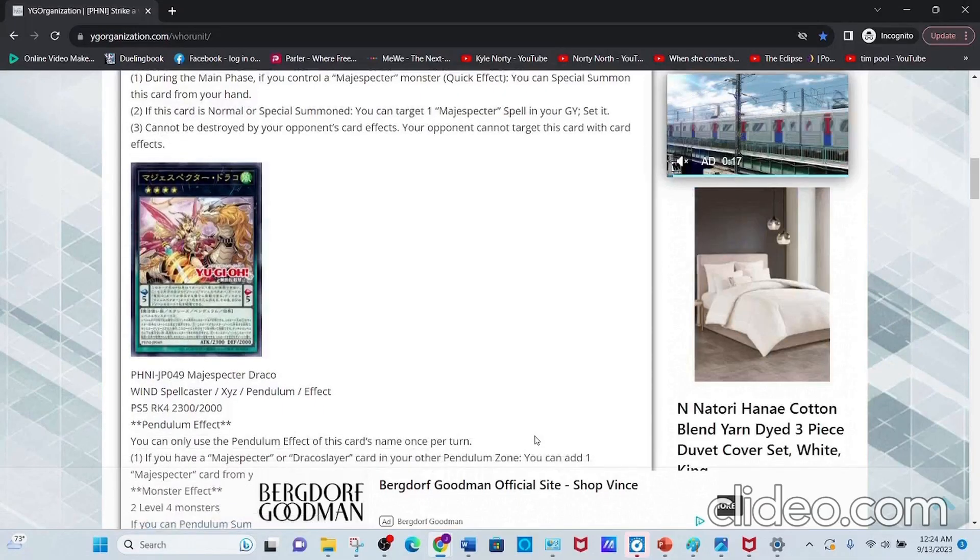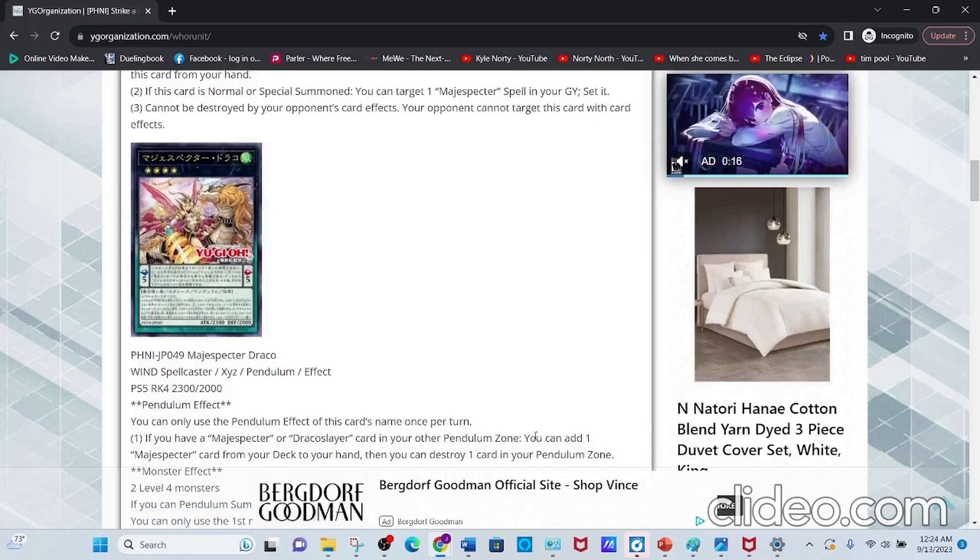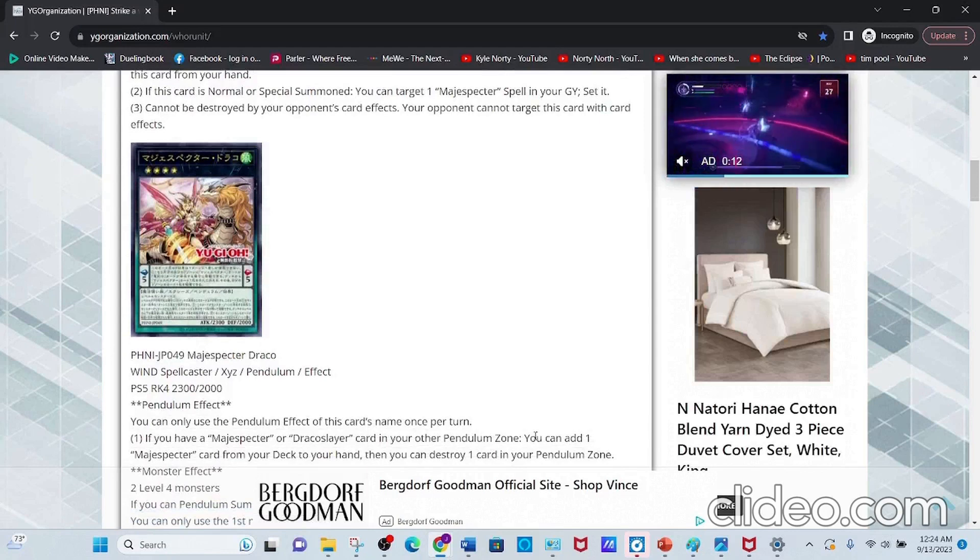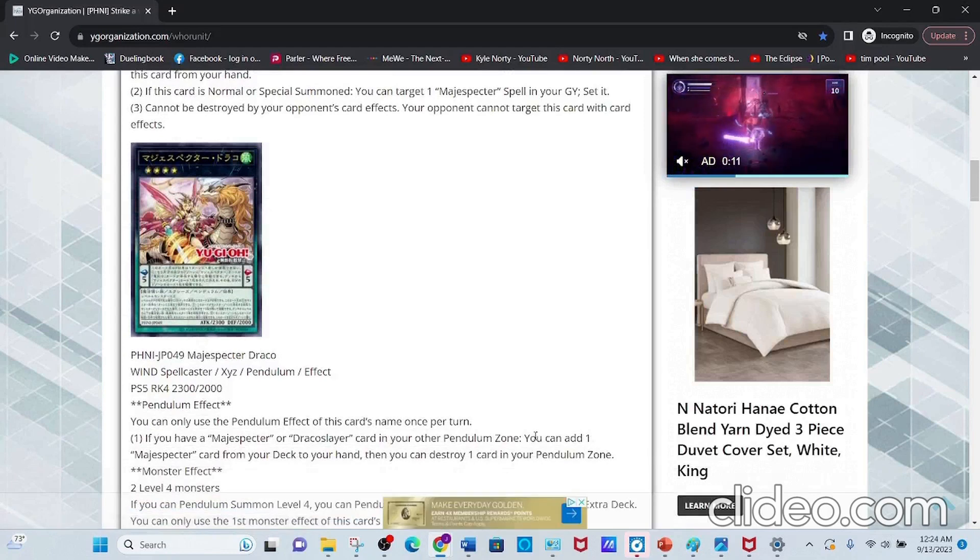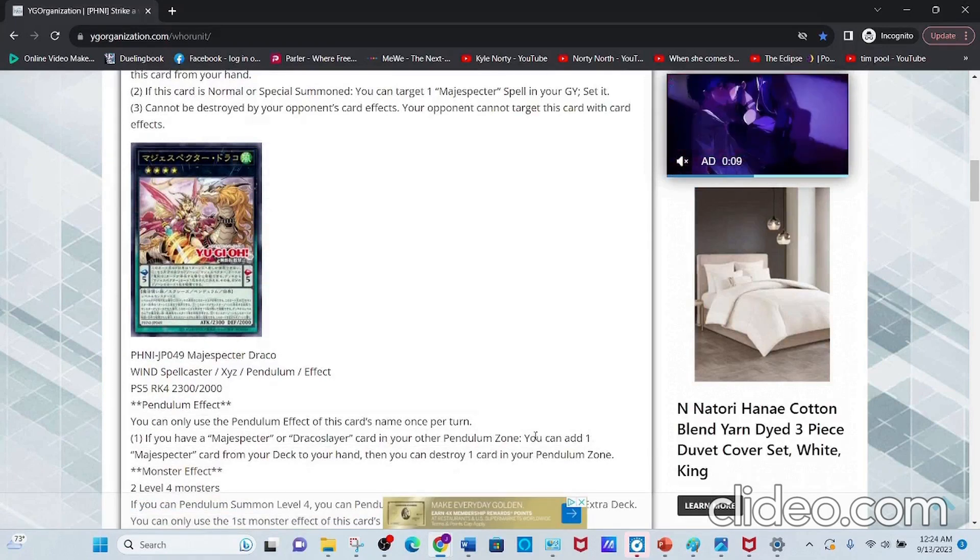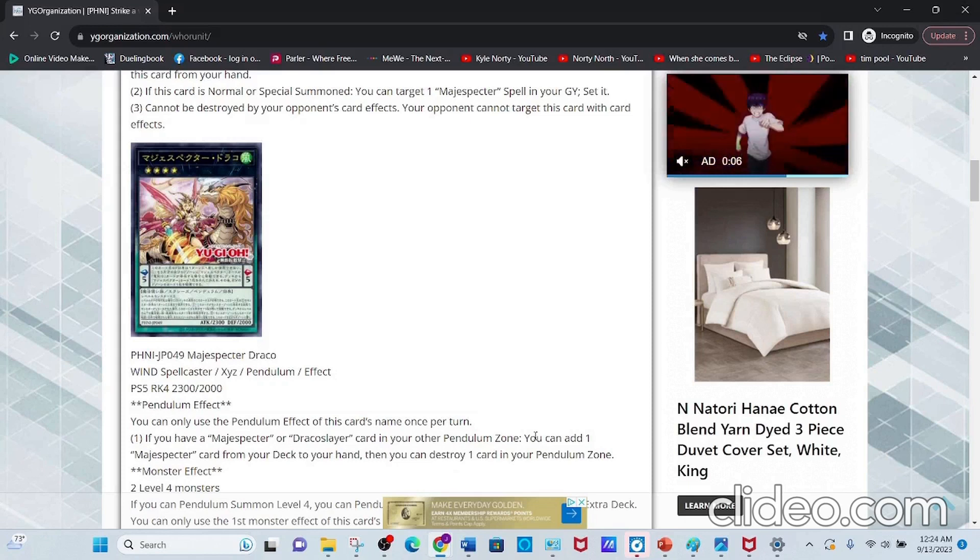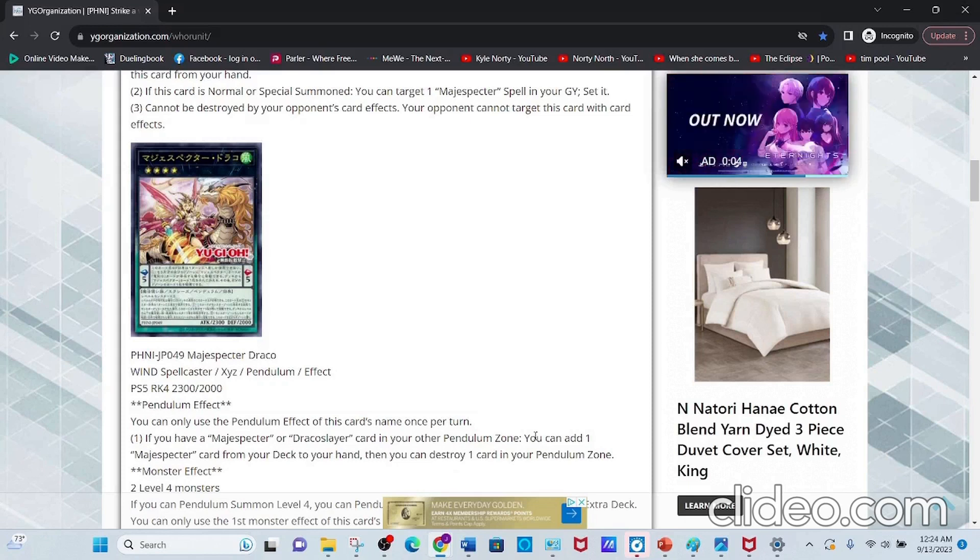Next, we have Magispector Draco, a Wind Spellcaster Xyz Pendulum Effect Monster with Scale 5, Level 4, 2300 Attack, and 2000 Defense.